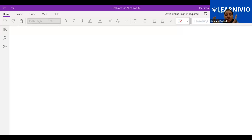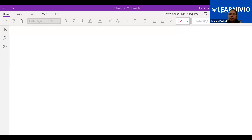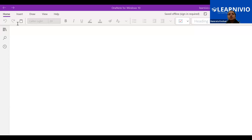Gungun, do you have any idea about this chapter on triangles? Yes, ma'am, but I find this chapter a little hard. Okay, no worries. If you have at least a little bit of idea about the concepts, I'll be giving extra classes to you. If you don't have any idea about what similar triangles are, then I would suggest you do this chapter freshly in the extra class.